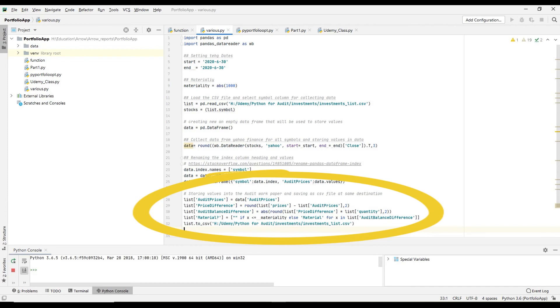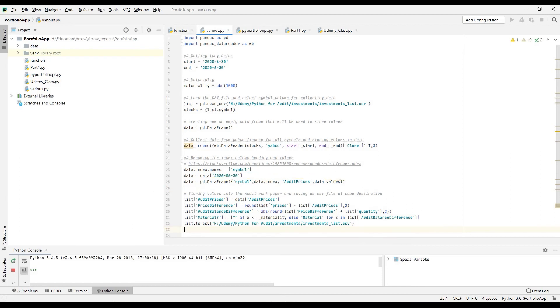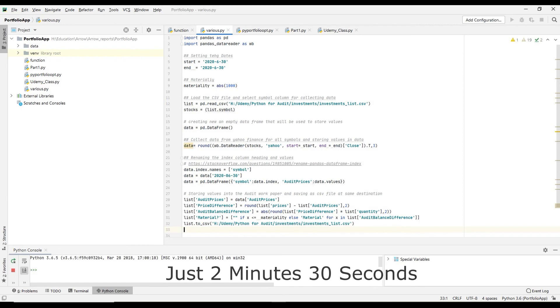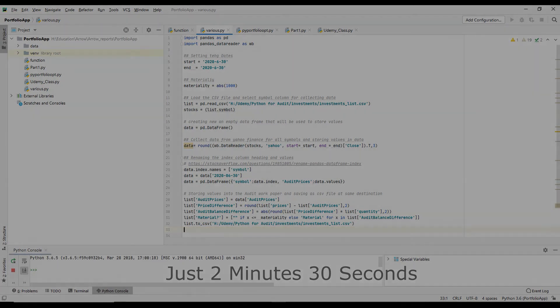Now you have seen how Python can save your tons of time for testing your investments. In a few minutes, can you imagine checking hundred stock prices in two minutes 30 seconds?